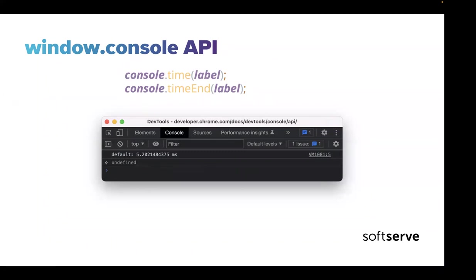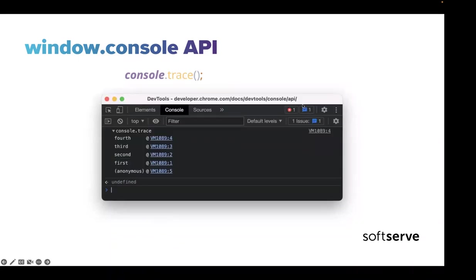We can also work with performance in our application using the console.time methods, which give us information about how much time we spend on some pieces of JavaScript or some functions.